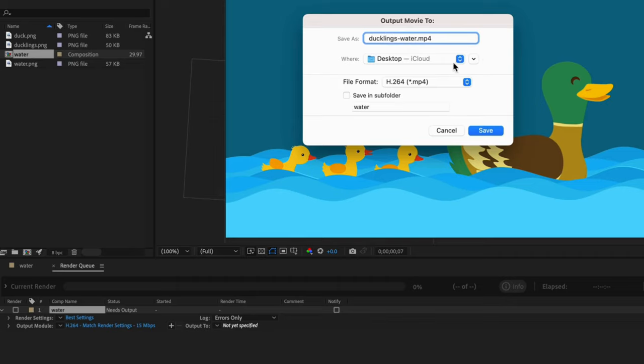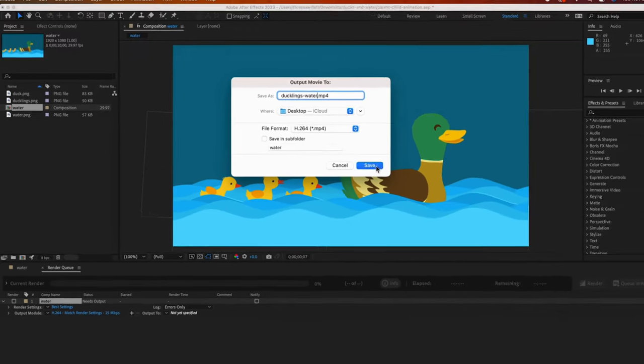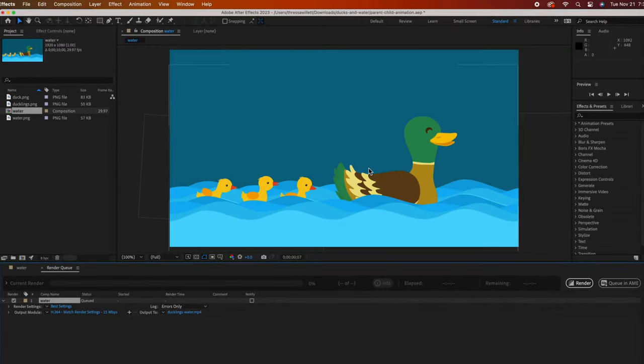Rename your file if you want and then note where it will save on your computer, and of course change the location if you want. Then save.